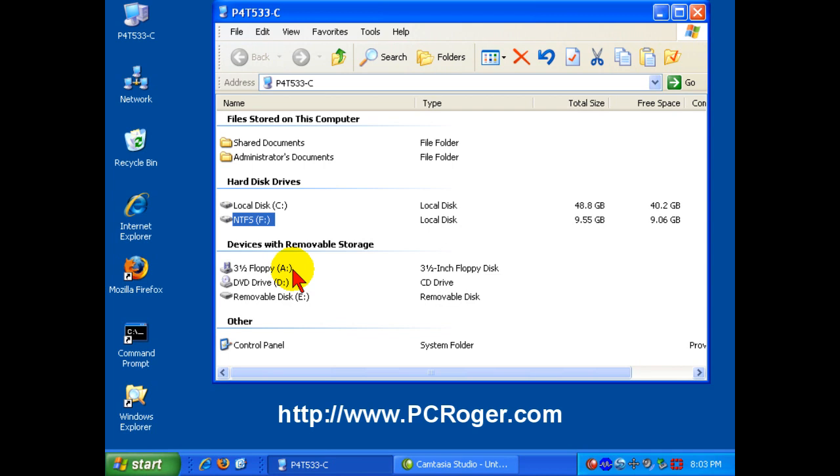Please stop by my website, www.pcroger.com. I have a lot of other helpful information, blog, free newsletter, other videos. Hope to see you there.